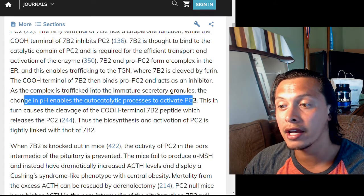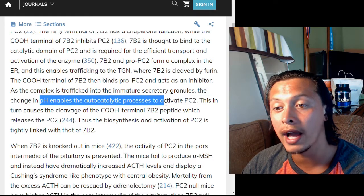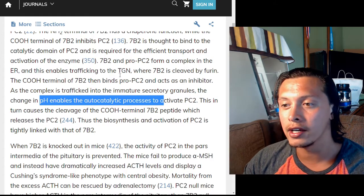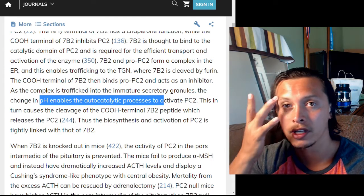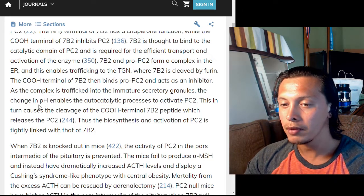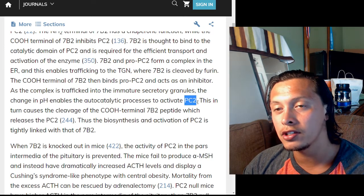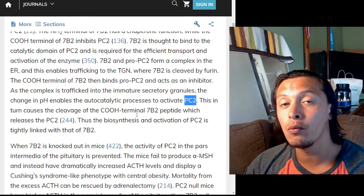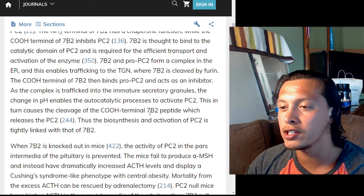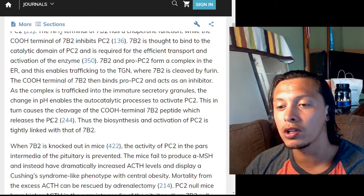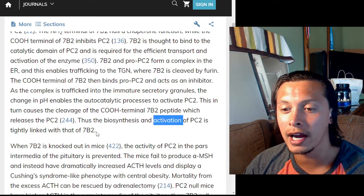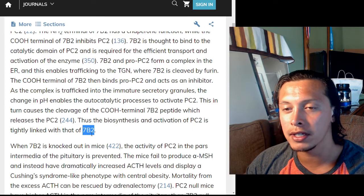The C-terminal of 7B2 then binds pro-PC2 and acts as an inhibitor as the complex is trafficked into the immature secretory granules. The change in pH enables the autocatalytic process to activate PC2 — as the pH becomes more neutralized, this allows PC2 to cleave itself. When it starts cleaving itself, it becomes activated, which in turn causes cleavage of the C-terminal 7B2 peptide, releasing PC2.